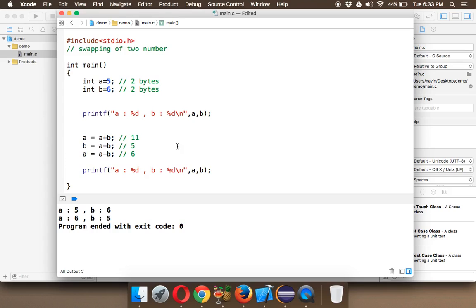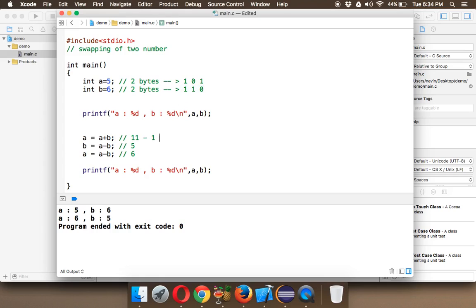But there's still a catch: the advantage is we saved two bytes, but we are still wasting one bit. The binary format of 5 is 101 and the binary format of 6 is 110 — both are 3 bits. But the intermediate value 11 has binary format 1011, which is 4 bits. That means we are consuming one extra bit during the operation. So how do we save that one bit?